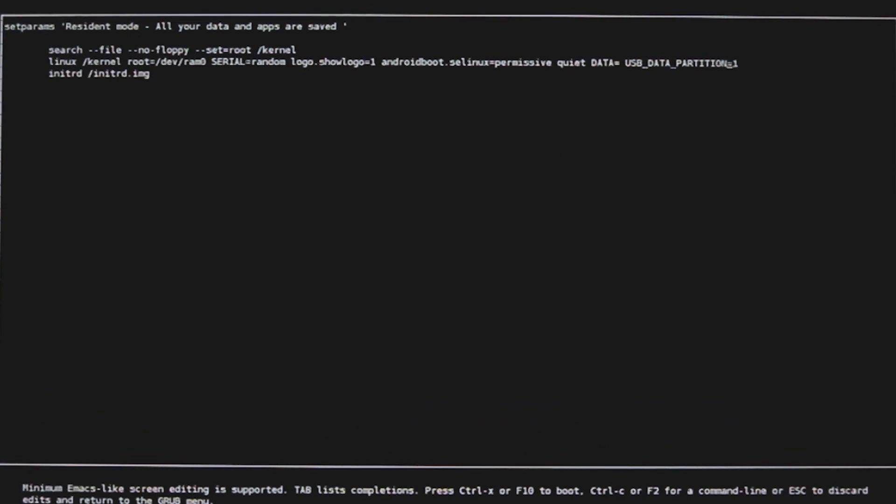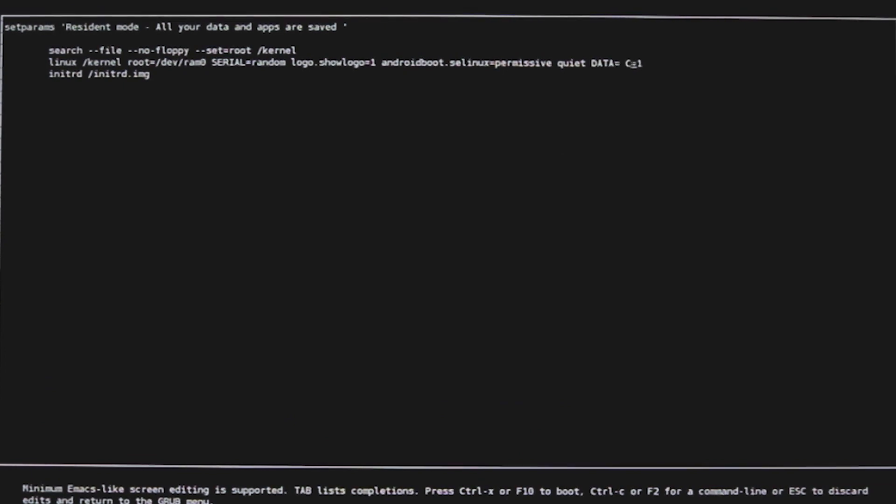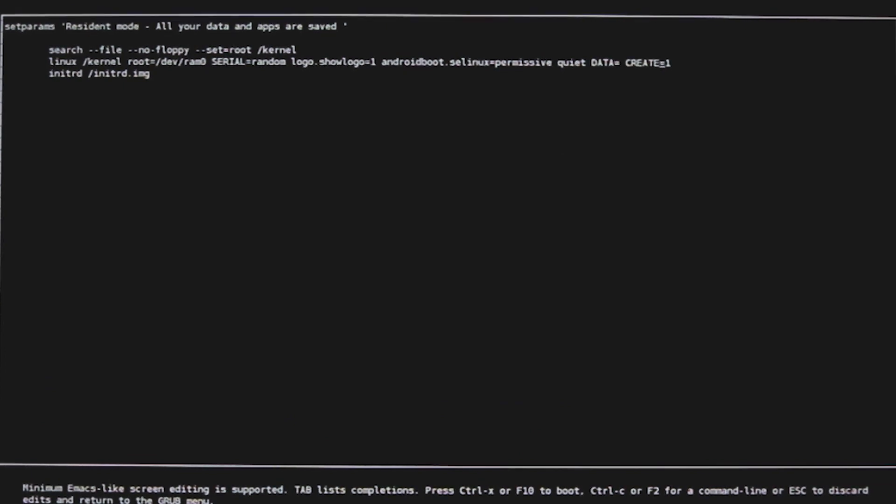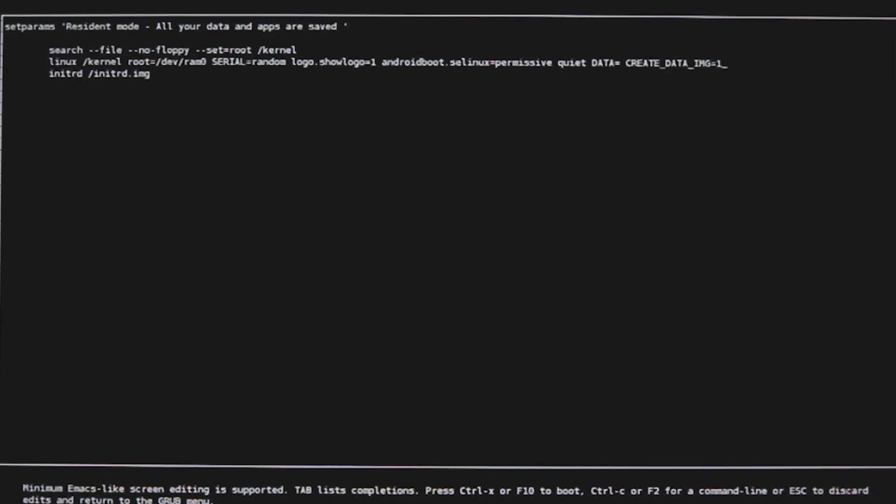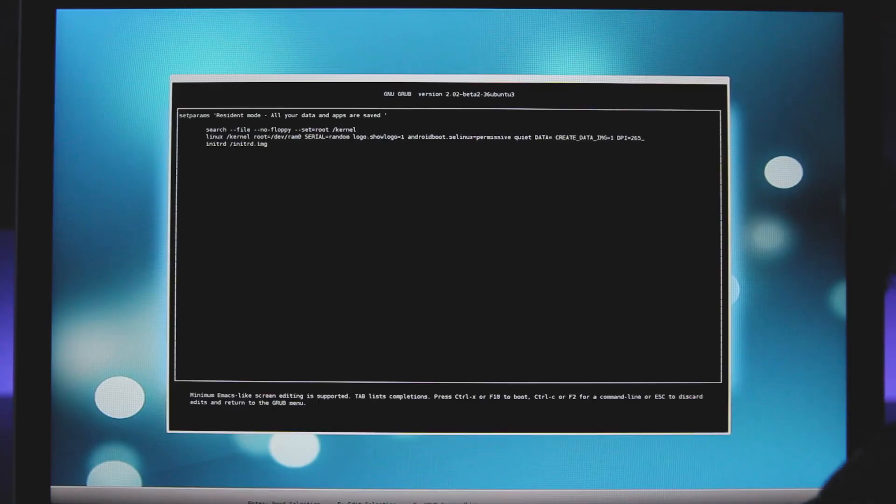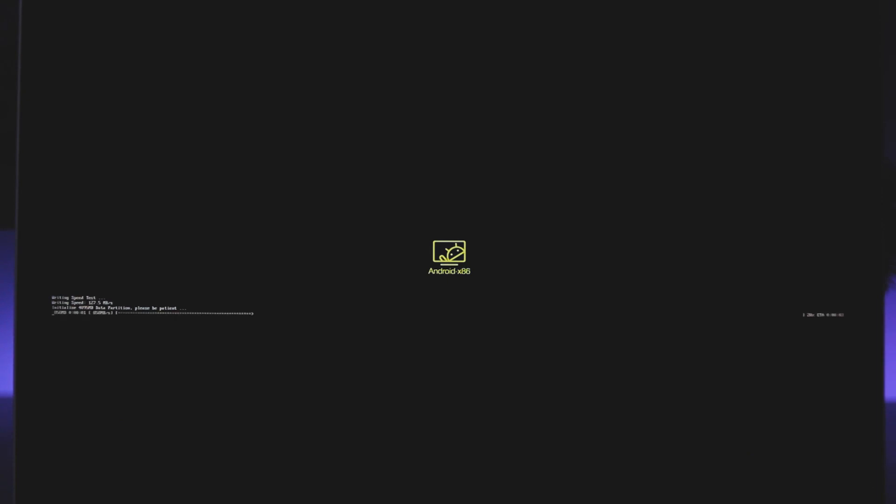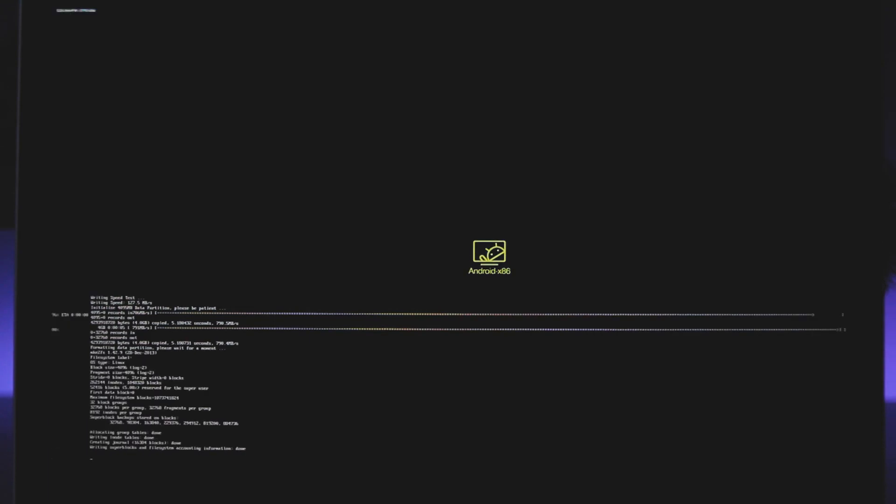Here you need to change USB data partition equals 1 to create data IMG equals 1. And in the end, you can also add DPI equals 265. Once that's done, you need to press F10 to continue the boot. It will take some time to install the Remix OS.